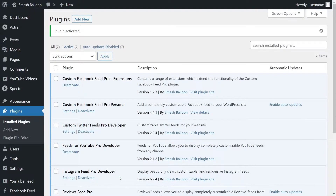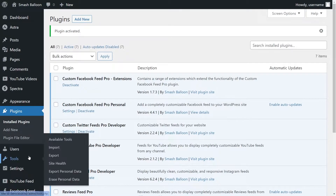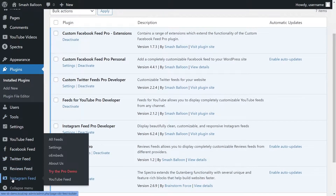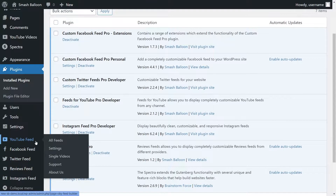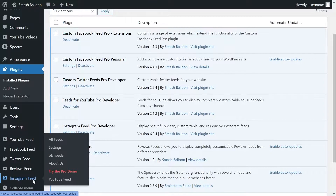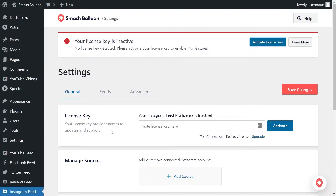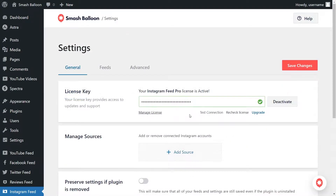To save time, I've already gone ahead and installed YouTube Feed Pro, Twitter Feed Pro, and Facebook Feed Pro as well. To create an Instagram feed, the first thing we have to do is activate the license key for the plugin. On the left hand side, you'll now notice menus for each of the social feed plugins: Instagram Feed, Twitter Feed, Facebook Feed, and YouTube Feed. To activate Instagram Feed Pro, hover over Instagram Feed and click on settings. Beside license key, paste the license key we got from our SmashBalloon account and click activate. Our license key has now been activated, and we can begin creating our Instagram feed.